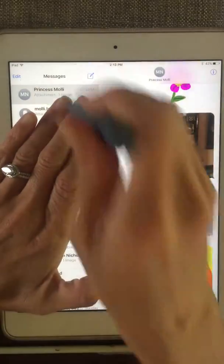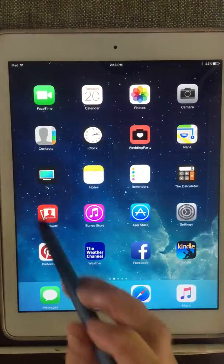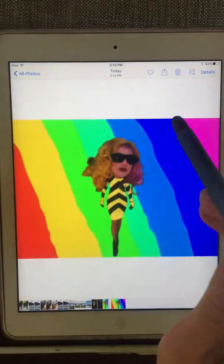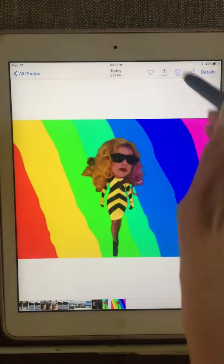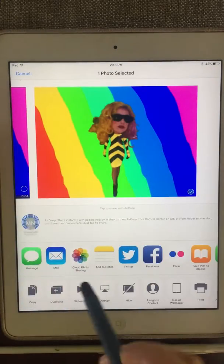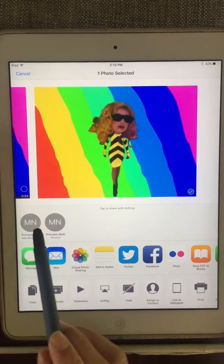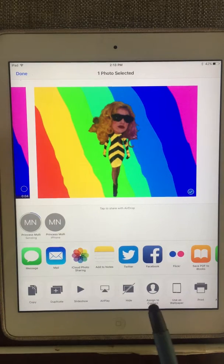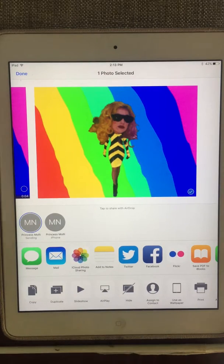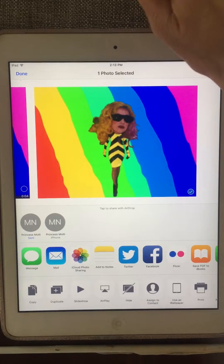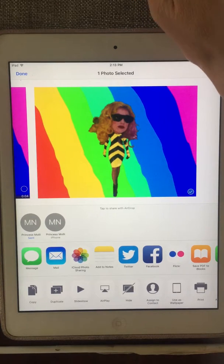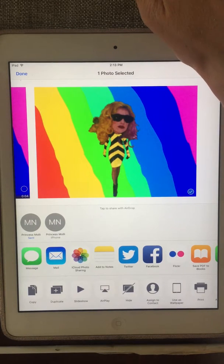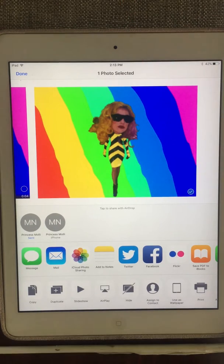Share it with me. Go back into the Photo Library, tap the up arrow to share, and you want to send it to my MacBook Pro. Hopefully I get it, and then I will make sure that it gets put in a folder where we can see it play continuously.